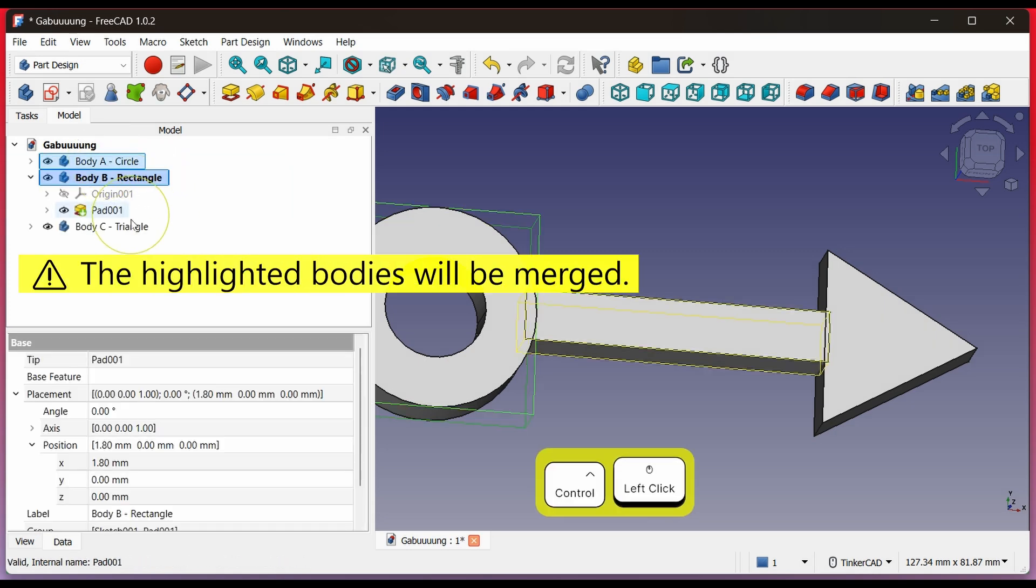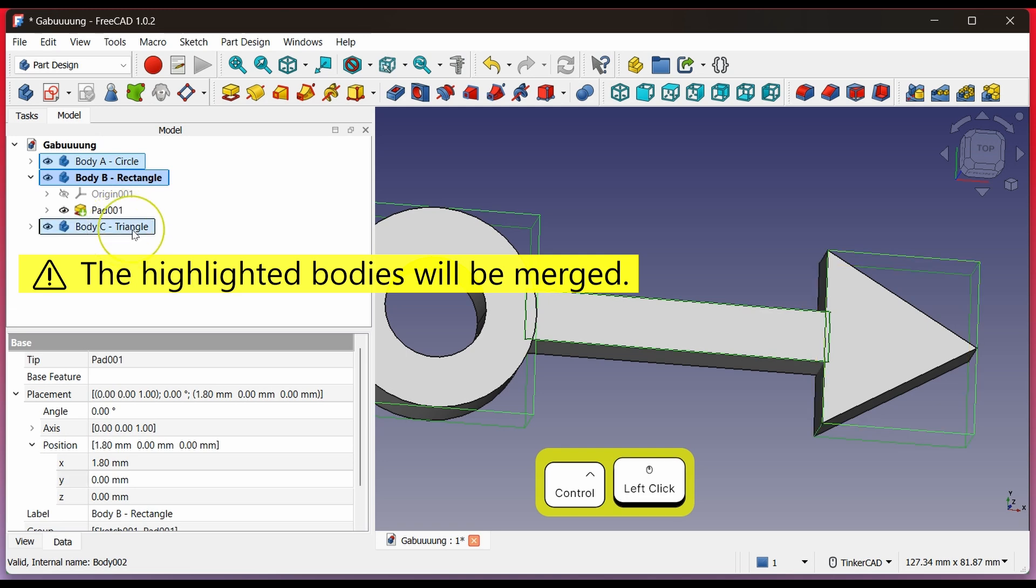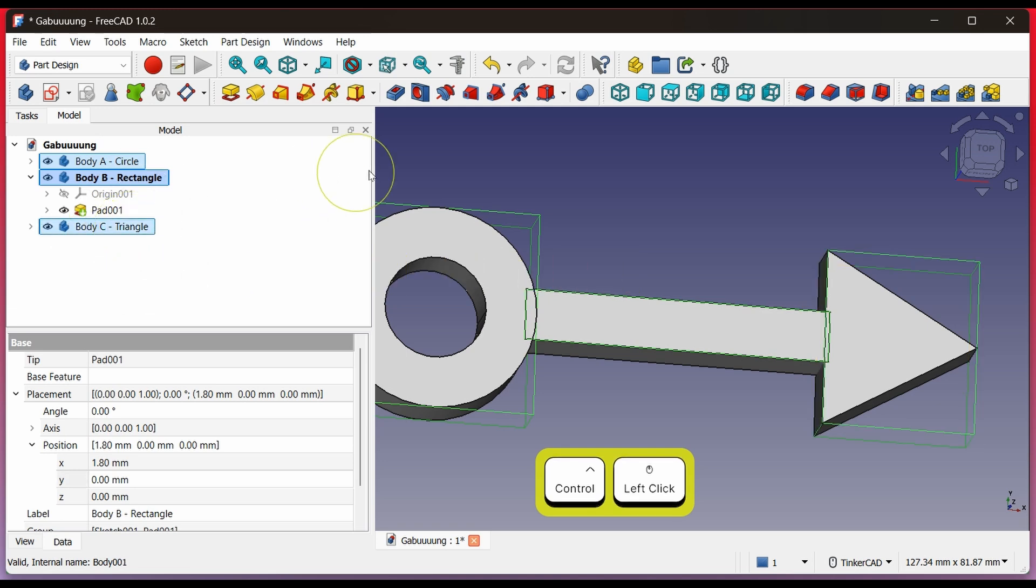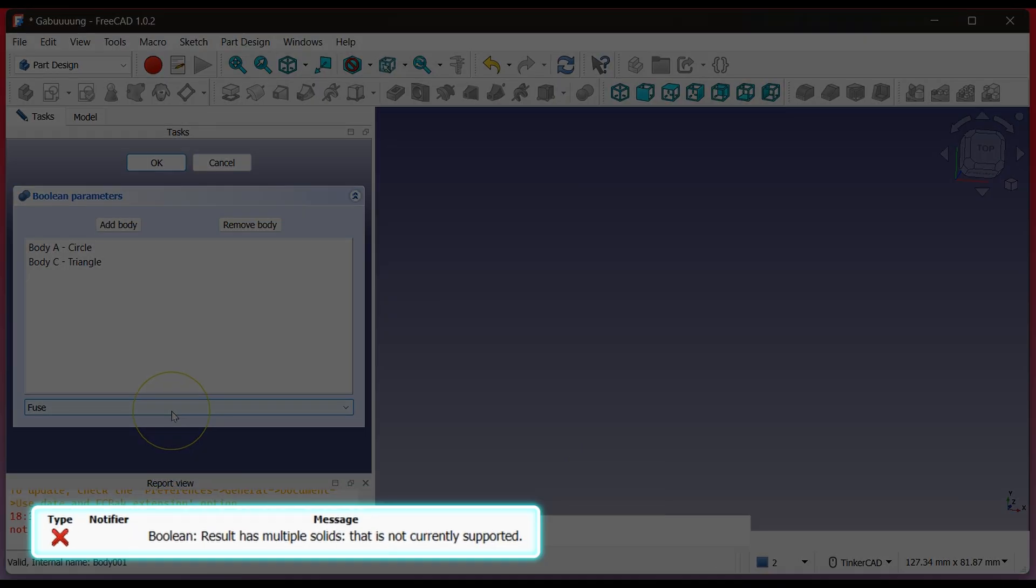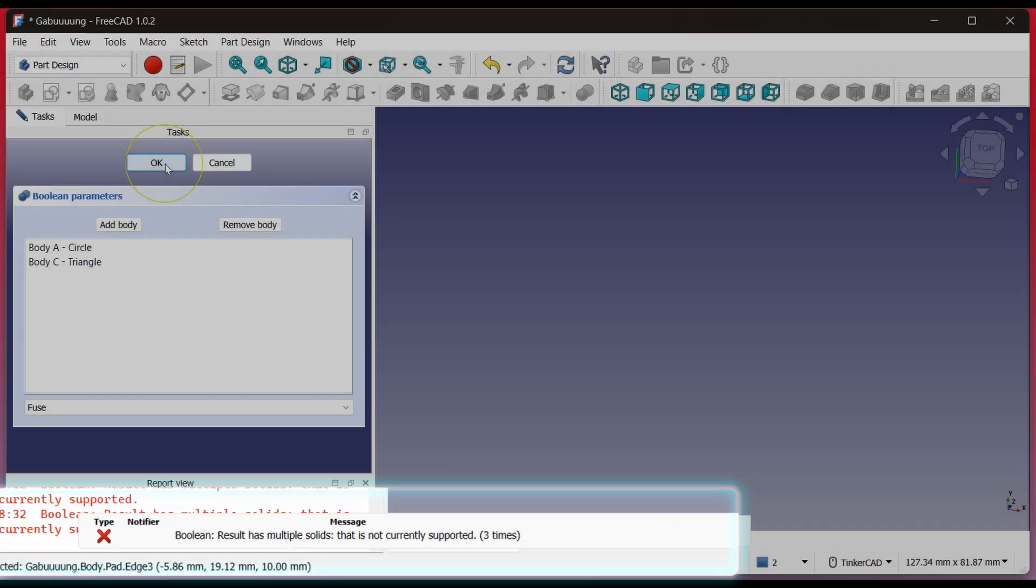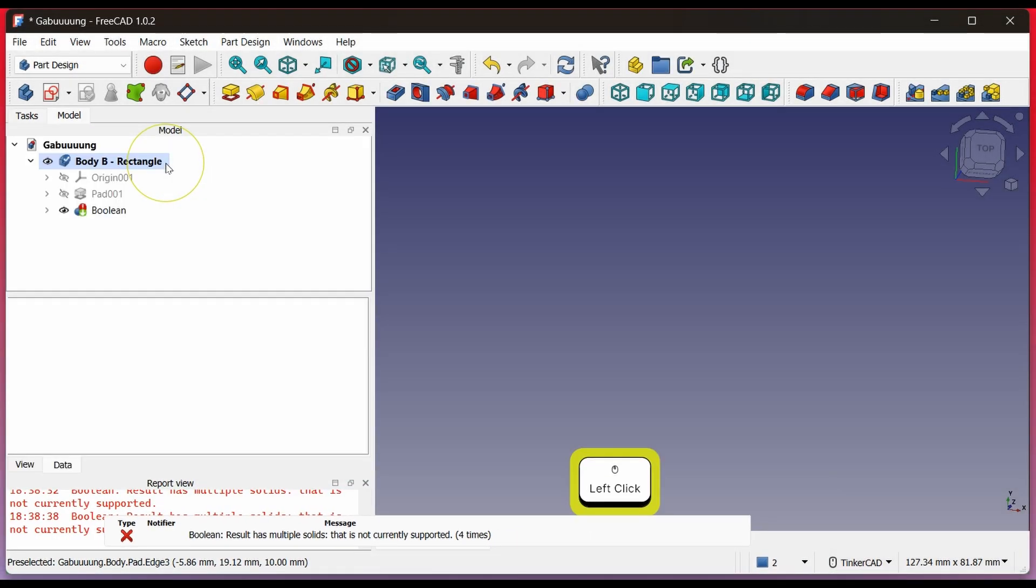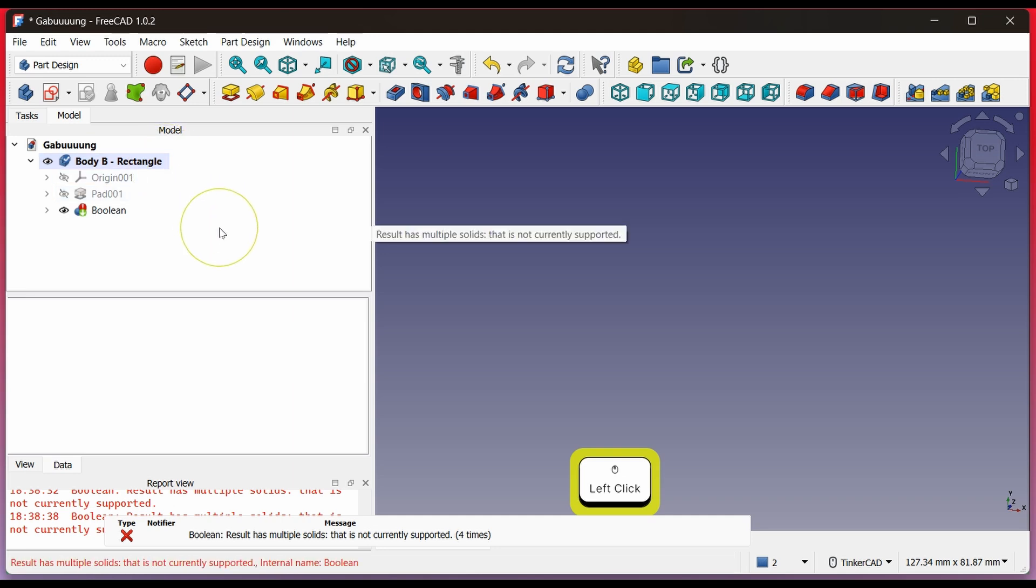Hold Ctrl and click the bodies to select or deselect the ones you want to merge. Click Boolean. And this gives an error because Body A and Body C are not touching. I'll explain this in more detail later and also show a method that is more error-free. Now let's undo first, press Ctrl-Z.